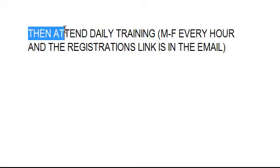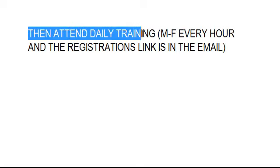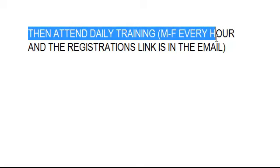Then we will train you. We will train you every hour on the hour, Monday through Friday. We have a training for you to learn how to make money.